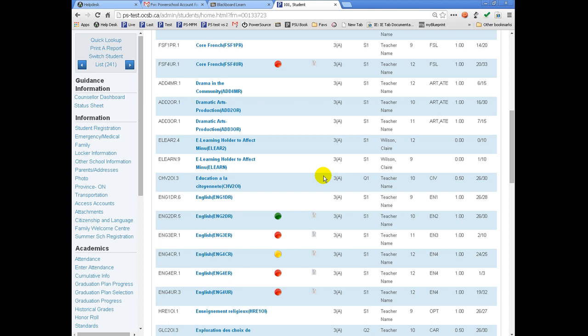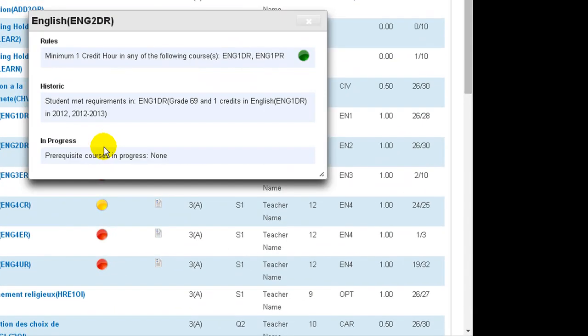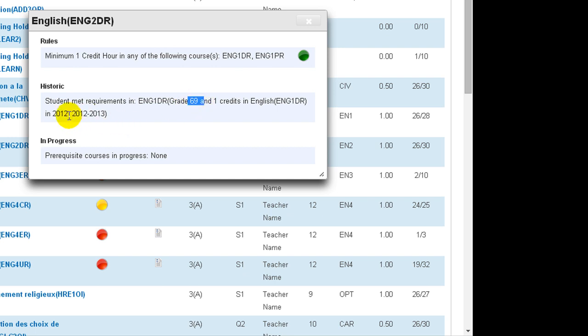Prerequisites are managed by the Student Success Department with support of Learning Technologies. If you click on a green button, it will display the course that the student took to meet the requirement, as well as the mark and when it was completed.